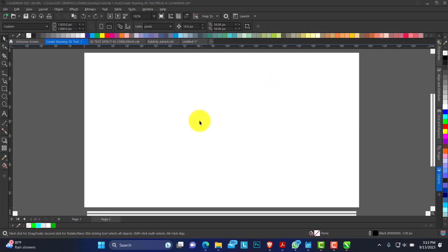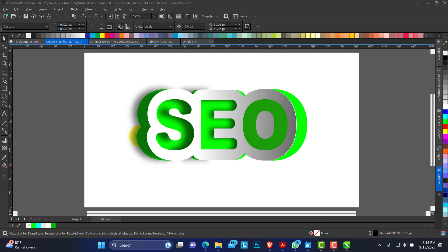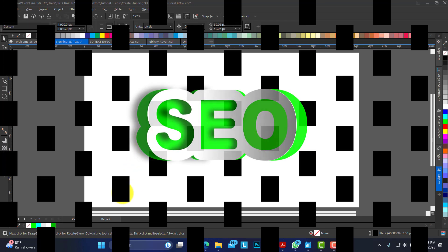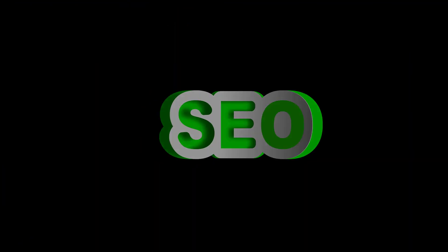Hello, welcome to Help Render Design. In today's video I'll be showing you how to create this 3D stunning text in CorelDRAW.